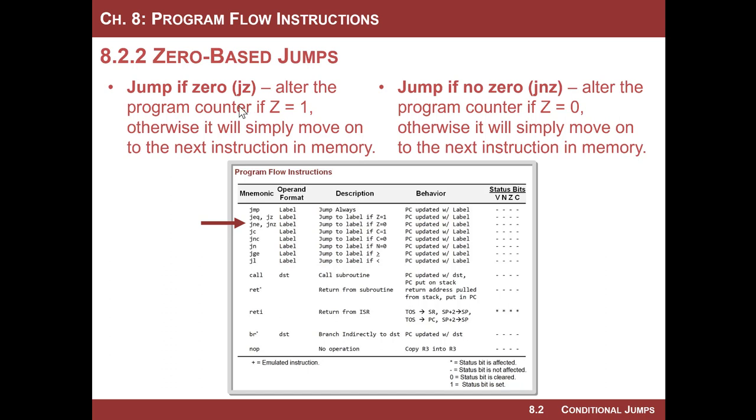In either situation, this is an instruction that will be executed. The program counter will get a new value. The question is whether it's gonna be the next address in memory or a different address that resides somewhere else wherein it jumps.